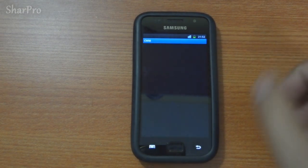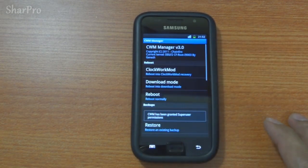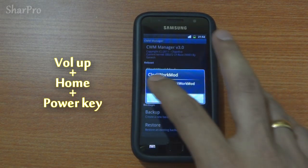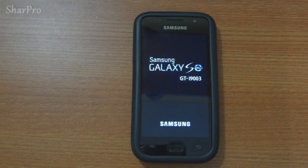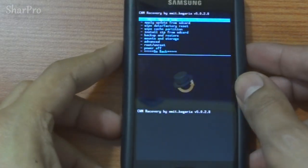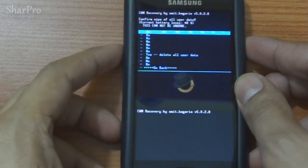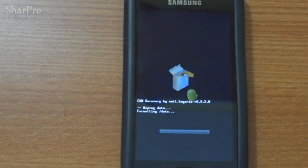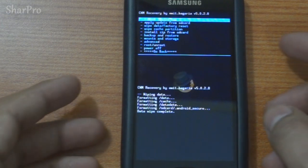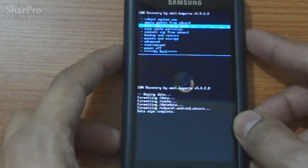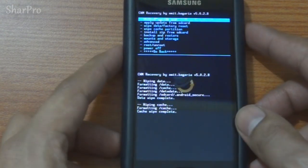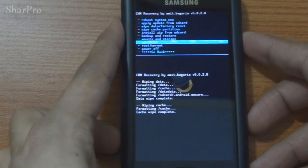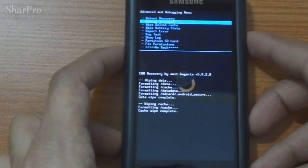The first step is to get into recovery mode by way of the CWM menu. Alternatively, you could also use the button combination method for the same. Once in recovery, select wipe data factory reset and hit yes. Next, wipe cache partition and hit yes. Then go to the advanced menu, select wipe Dalvik cache, and hit yes.